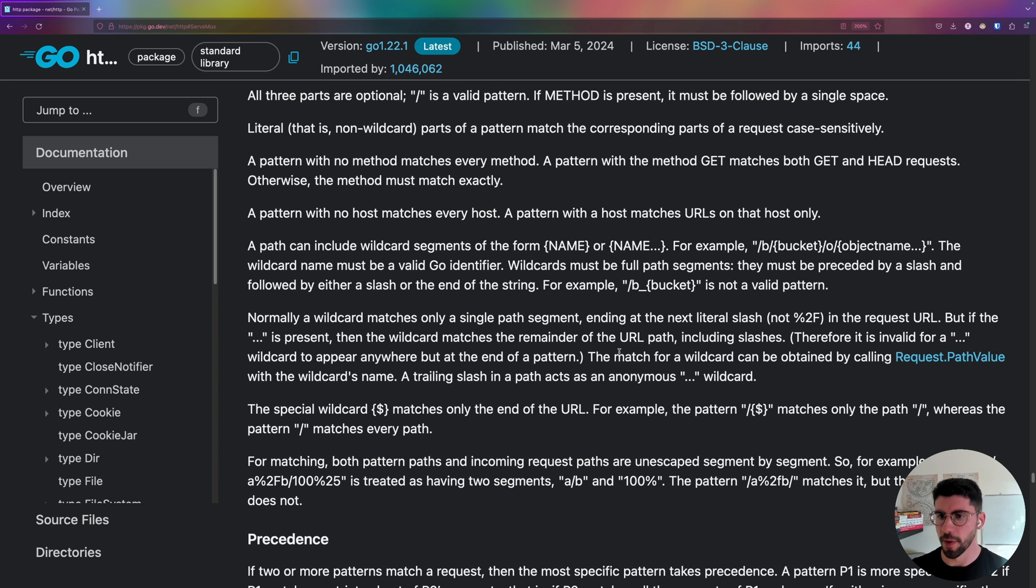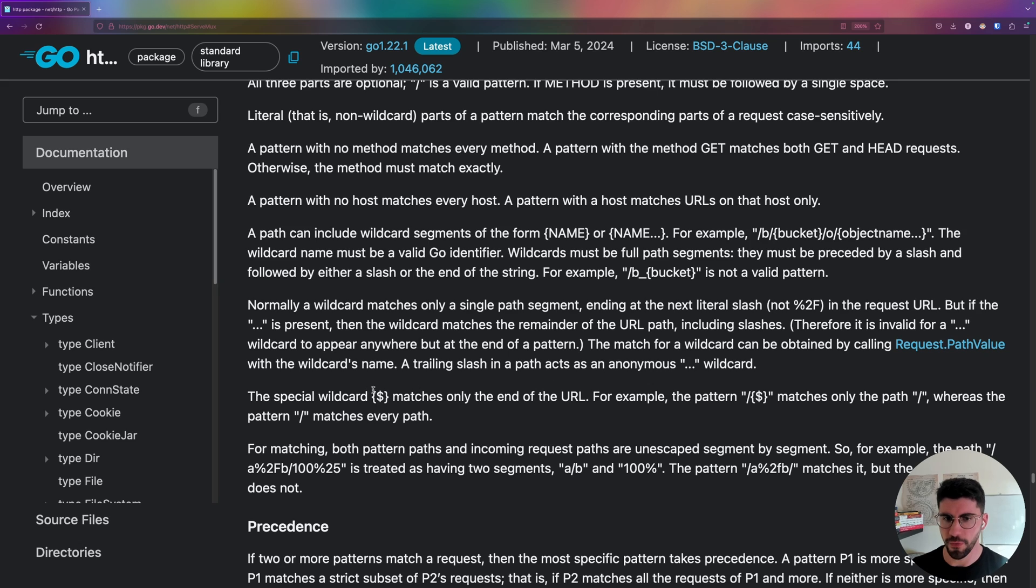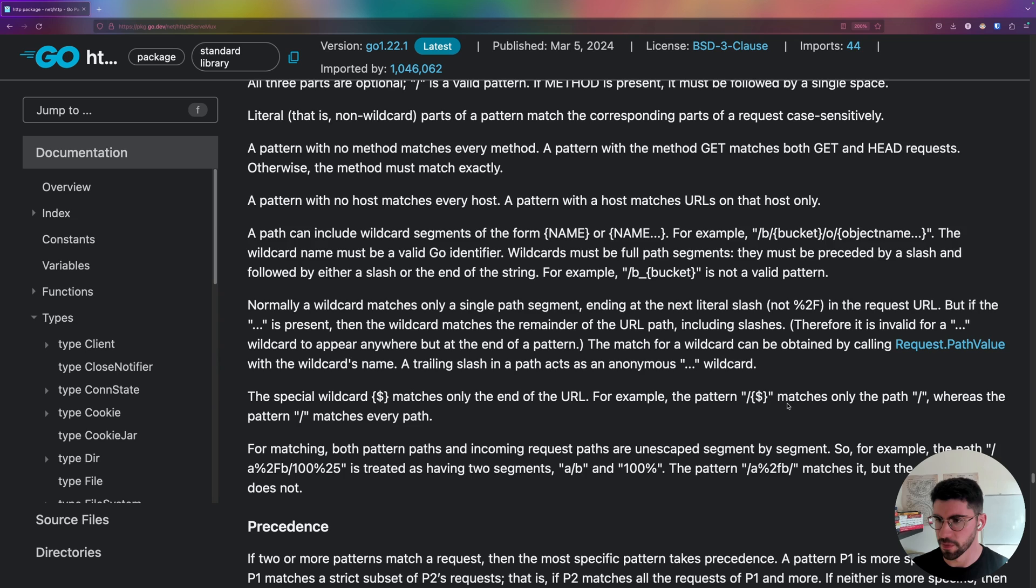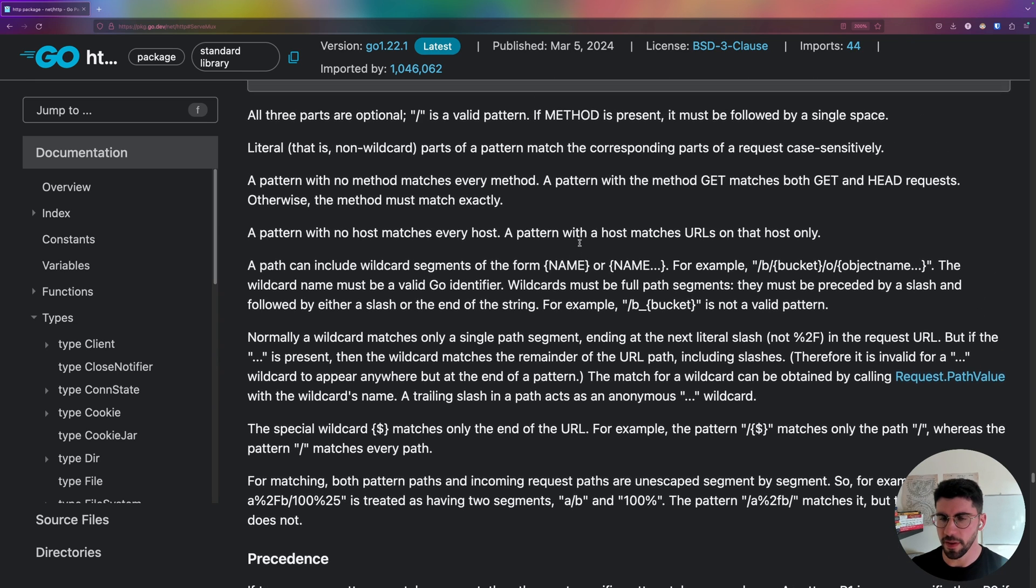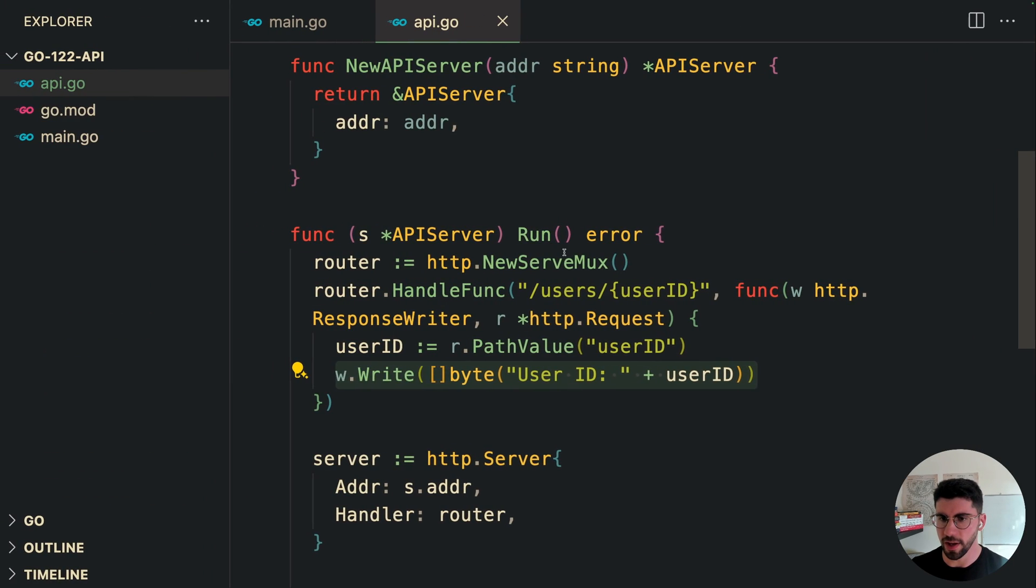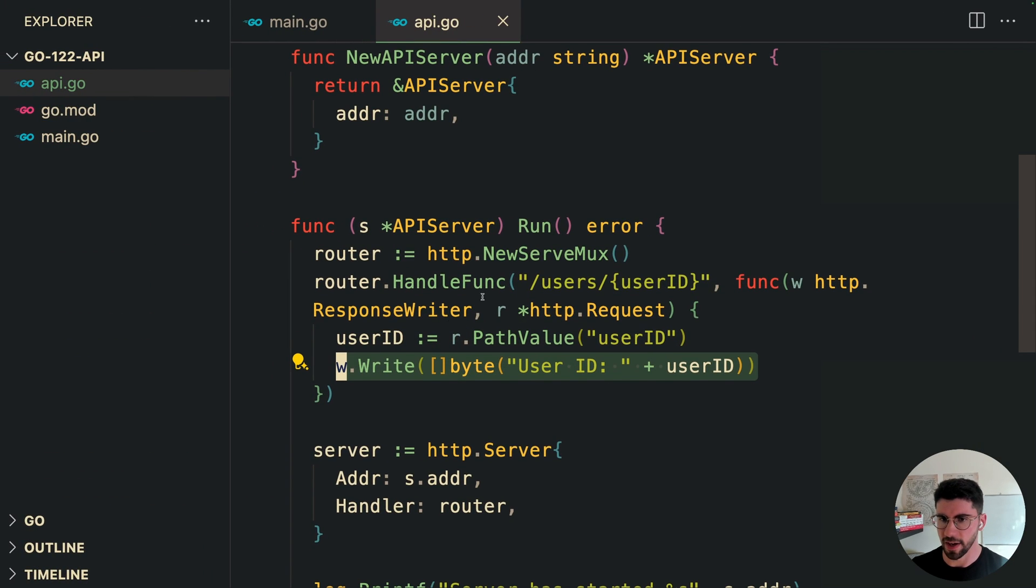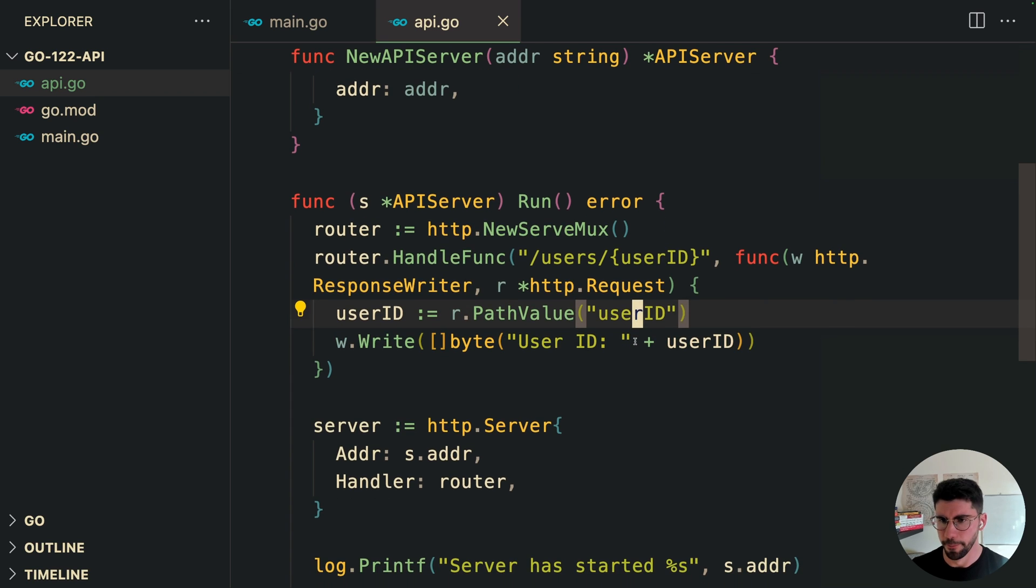And if you check the documentation, there are here some special cases. For example, if you use this special wildcard, it only matches the end of the URL. For example, this pattern. And there is a lot more here. But the basic idea really is that you can select the path value like so. So let's try this out.